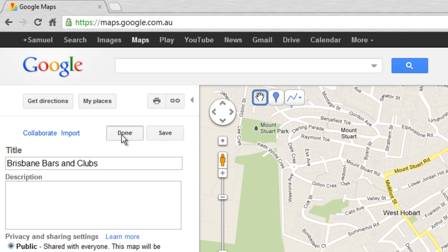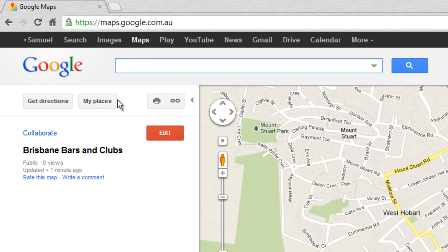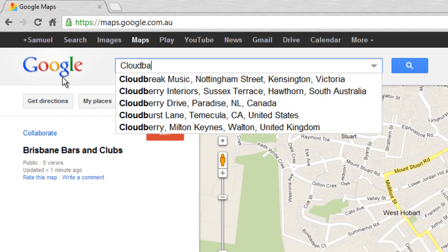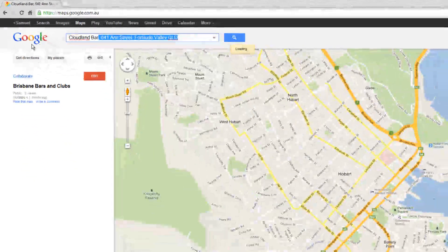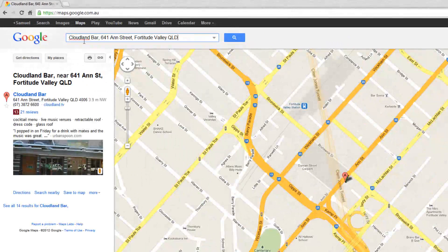Then we click Done, and what we can do is go ahead and search for a few bars and clubs using the Google search builder here. I already know a few that I wouldn't mind going and seeing, so I'll just search for Cloudland Bar in Fortitude Valley.